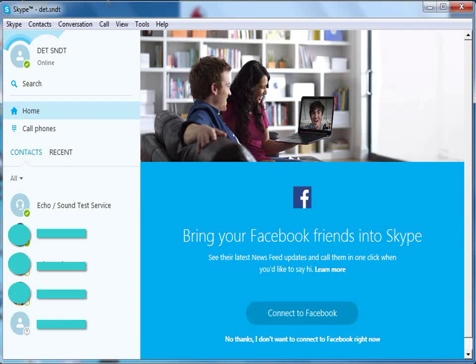In the earlier video, we saw how to connect with an individual contact via video call. Now let us see how to make a video group call to your contacts.